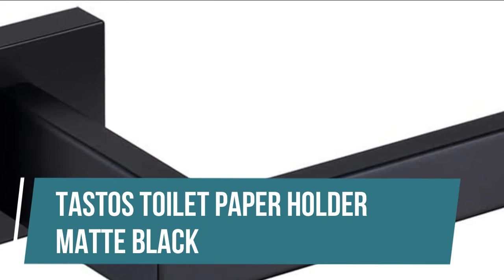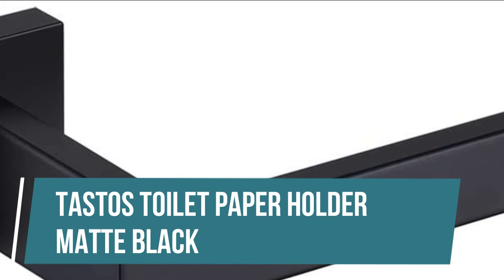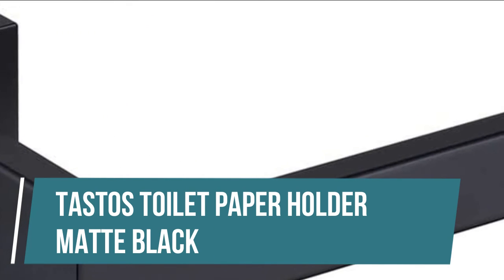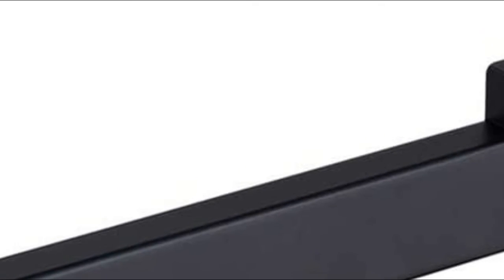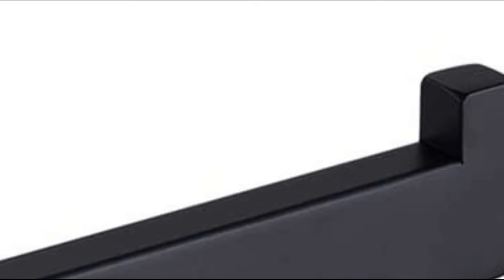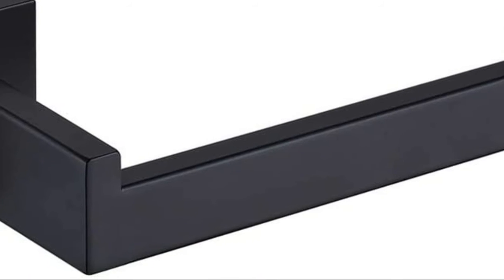TASTOS Toilet Paper Holder Matte Black. Horizontal or vertical are both available for mounting, accommodating and anti-rotation design to keep horizontal or vertical direction.